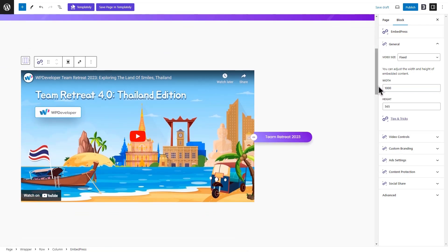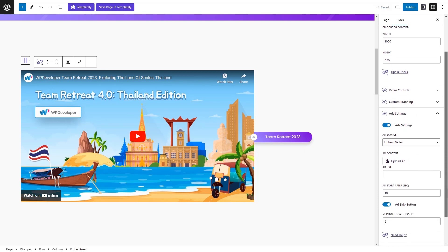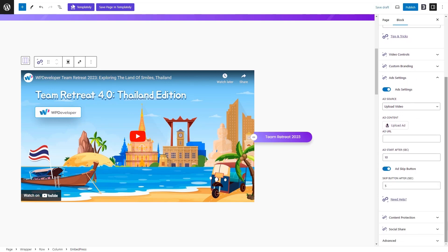Now, click on the Ad Settings tab. Toggle to enable the ad settings. You can display the ad as a video, image, or URL.